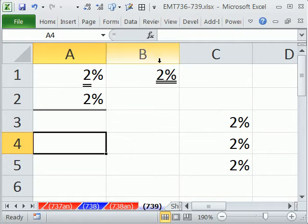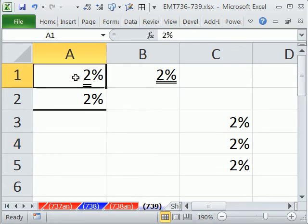Maybe you want the actual symbol and the number, then you're going to use double underline. Or maybe you're going to use double accounting underline.